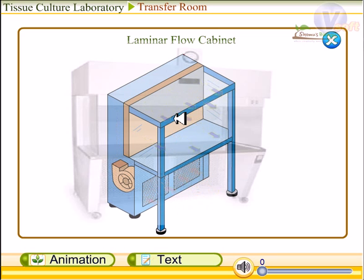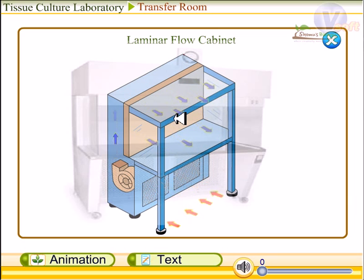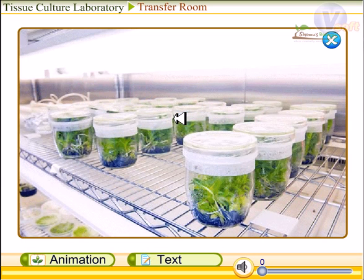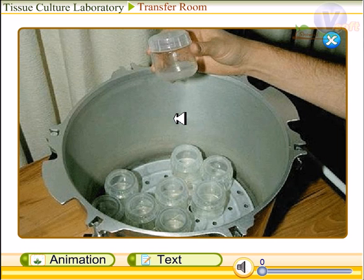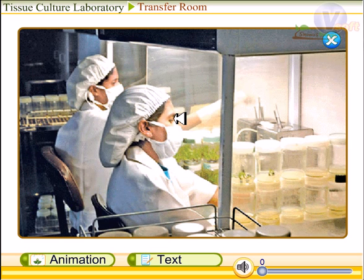Due to this continuous air flow, the entry of germs from outside the cabinet is prevented. All equipment required for placing tissue parts into the culture media should be boiled in a pressure bath or cleaned inside the cabinet with 95% saturated ethyl alcohol.